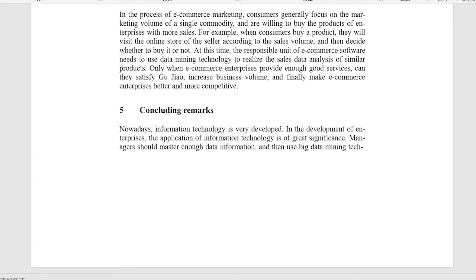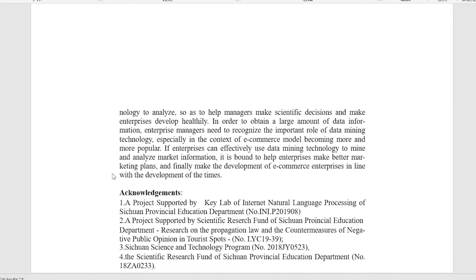In order to obtain a large amount of data information, enterprise managers need to recognize the important role of data mining technology. Especially in the context of e-commerce model becoming more and more popular, if enterprises can effectively use data mining technology to mine and analyze market information, it is bound to help enterprises make better marketing plans.